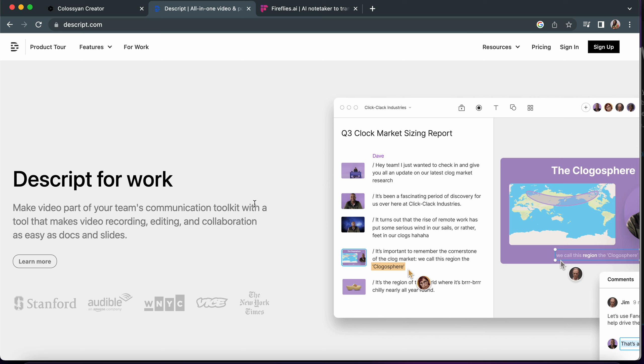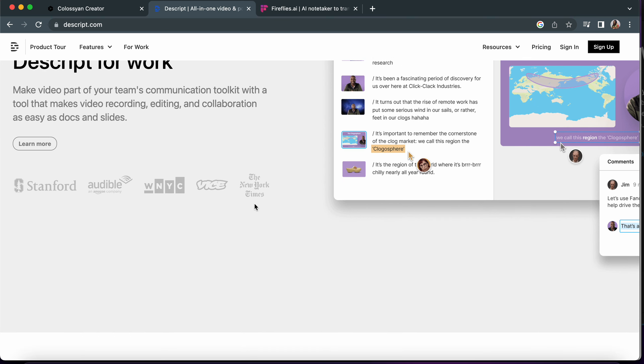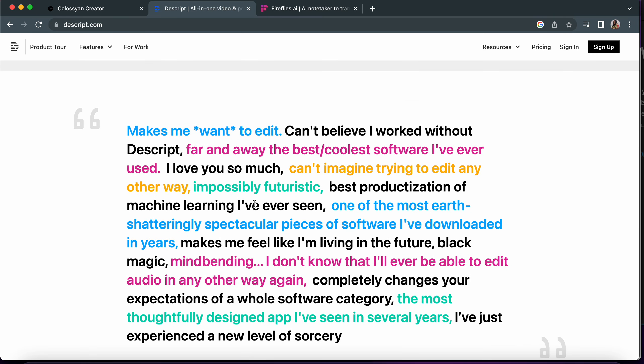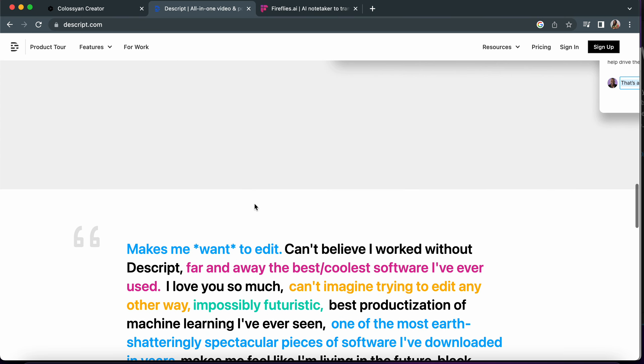For example, you pronounce the word and type another word but it is somehow in correlation to it. This is an opportunity for you to edit it and Descript brings that to you. It is easy, simple and very, very efficient to use. I also recommend it.